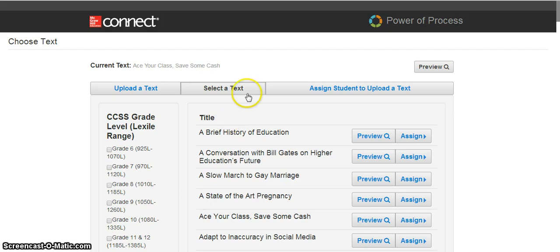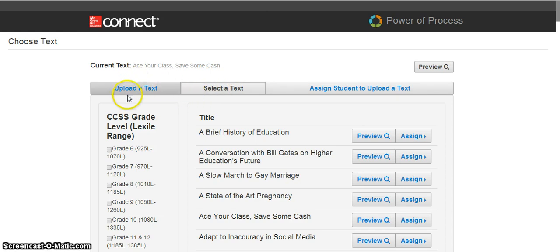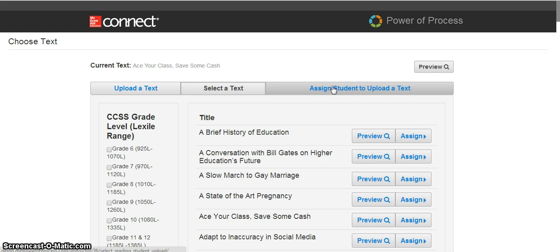You can choose a selection from McGraw-Hill's Bank of Readings, you can upload your own choice of text, or you can have students choose to upload their selection of a text.